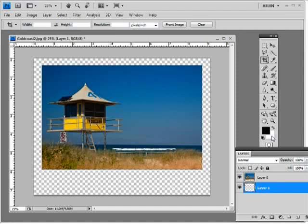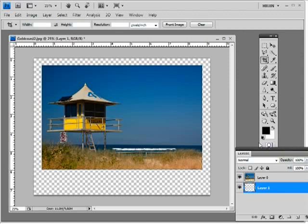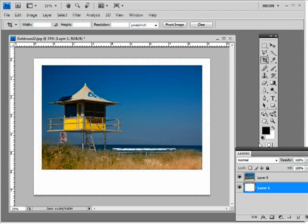I have white as my background color selected here, so if I press Command and Backspace or Control Backspace, I'm going to fill this layer with that background color. So now we have our white frame.